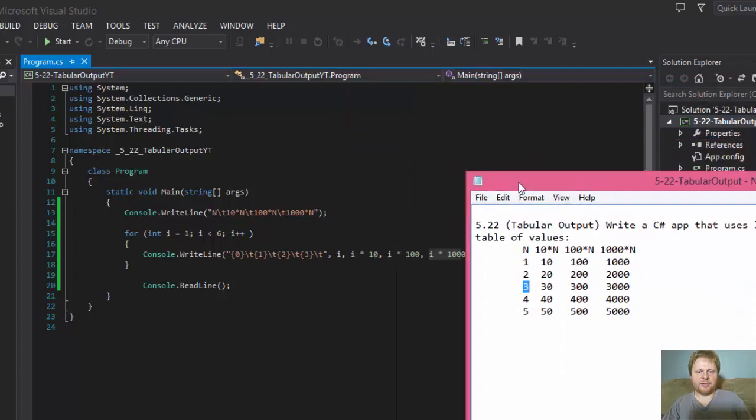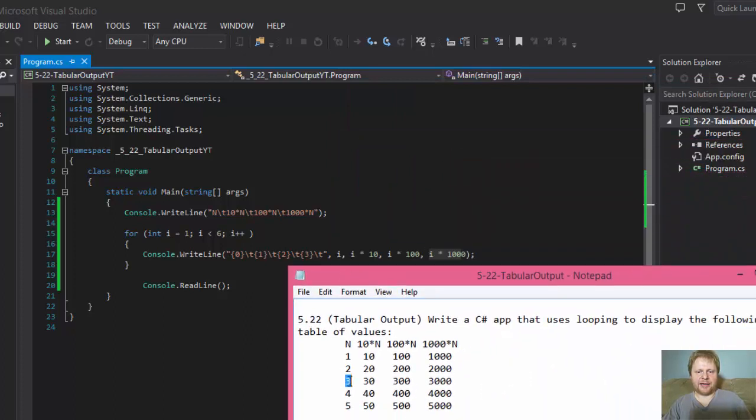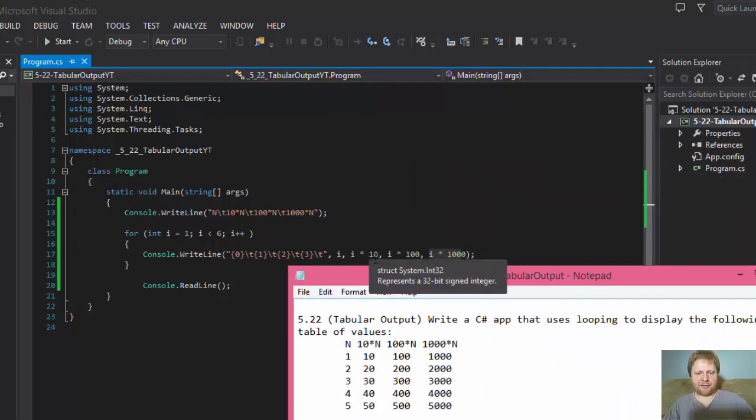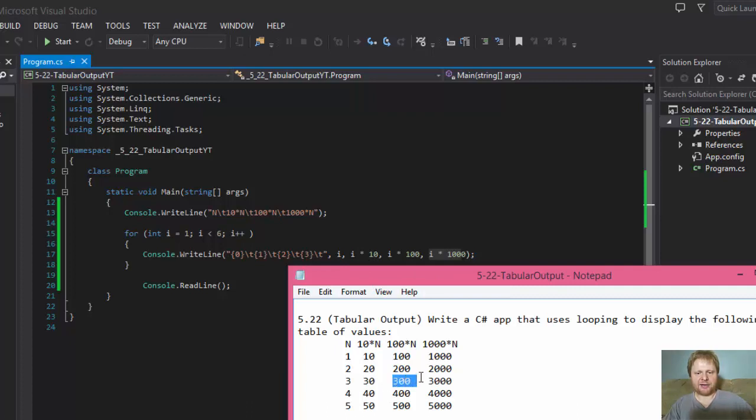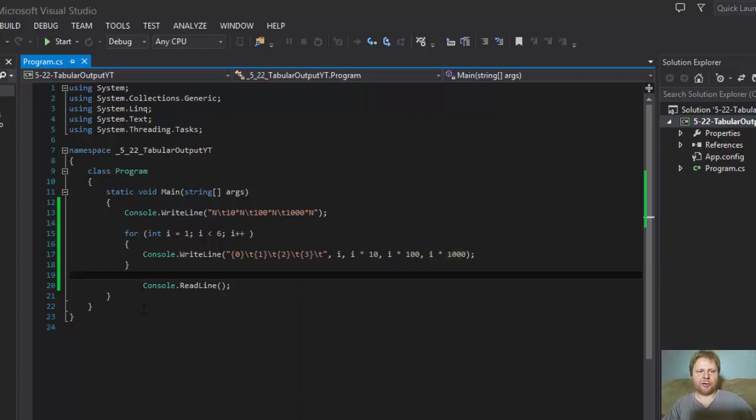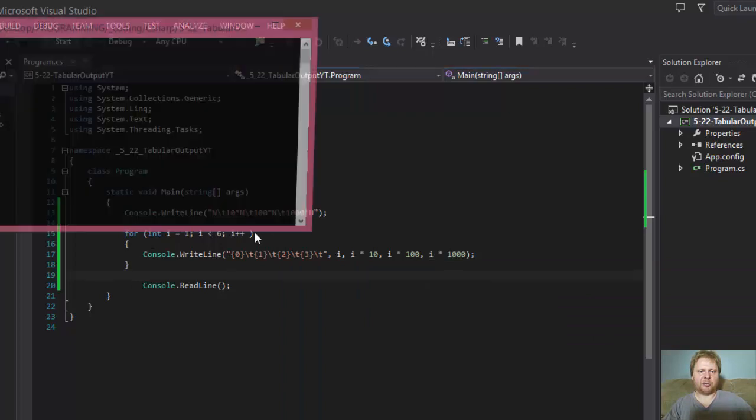So we get i equals 3. Then 30, because 3 times 10 is 30. 3 times 100 is 300. And 3000. Then to the fourth. And finally the 5. The loop ends. Console pauses. And we can read the output.